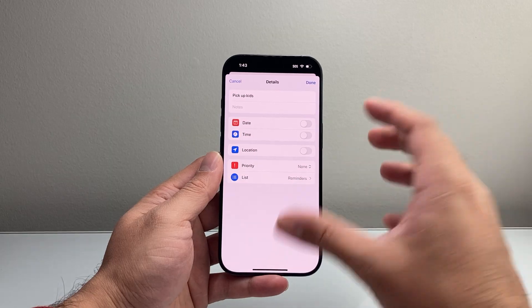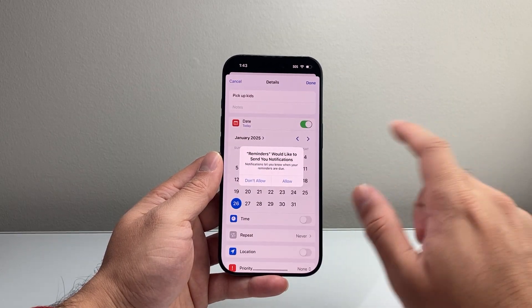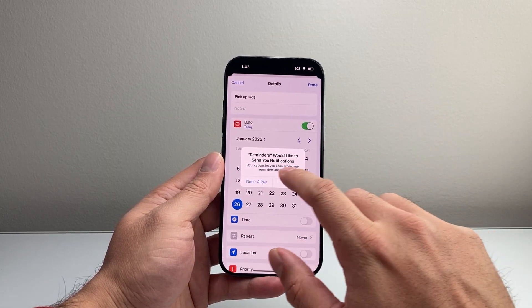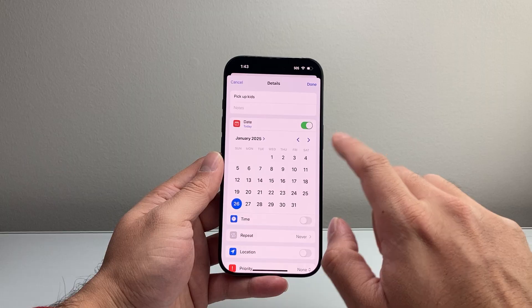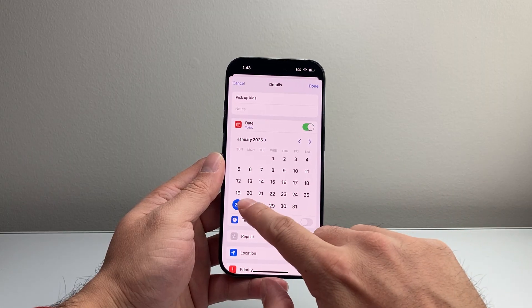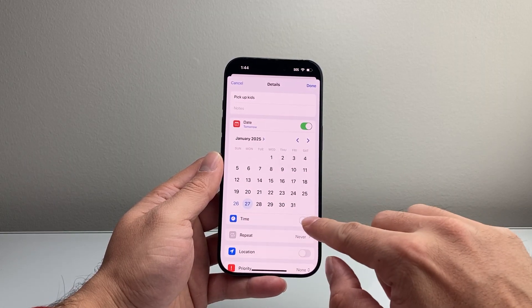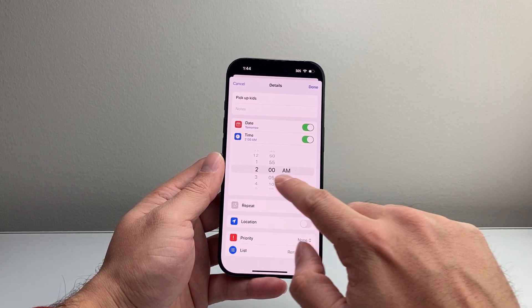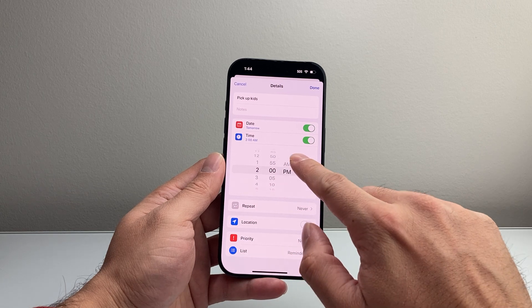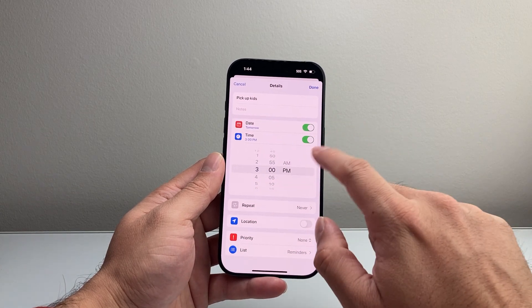You want to allow notifications, which is going to be important. You can put a date here, and also put a time by clicking on it — setting what time you want that to happen, maybe the school pickup time.